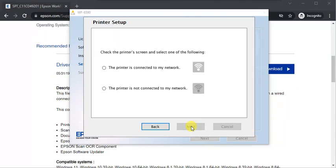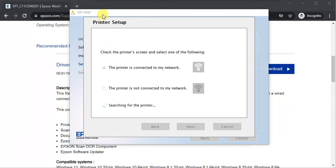Finally you need to choose that your printer is connected to your network or it is not yet connected. So I am going to select this one. In this way you can follow these instructions and complete the setup of your Epson printer.